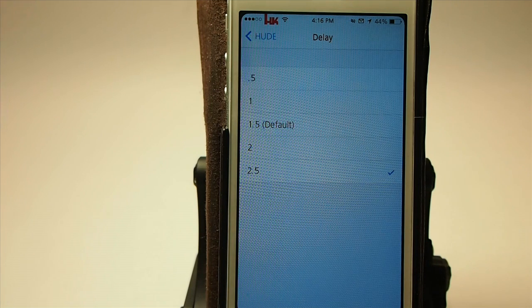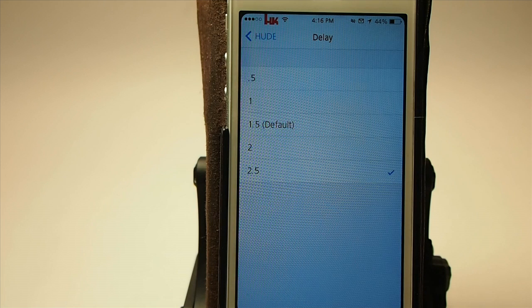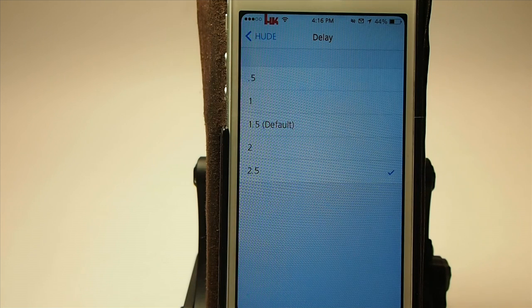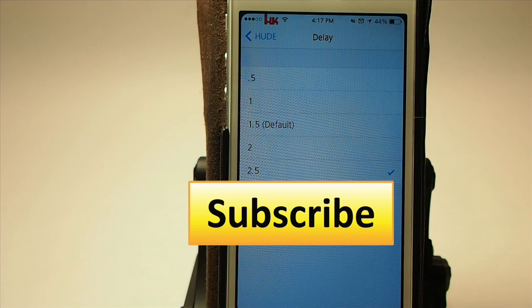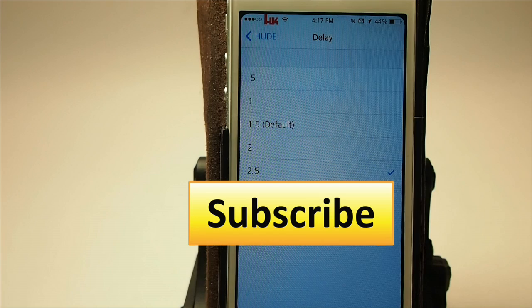But anyway guys, I really enjoy the tweak. It's $1.49 in Big Boss — grab it today, I know you'll enjoy it. If you're not a subscriber, we'd love to have you here. Hit that subscribe button before you go, share this on Facebook and Twitter, and keep coming back.